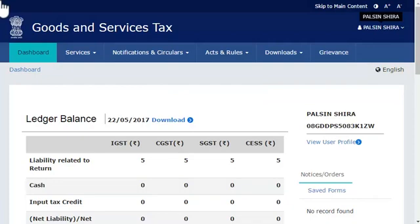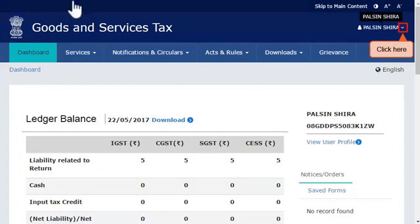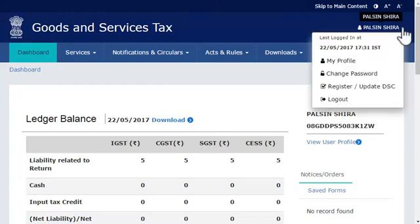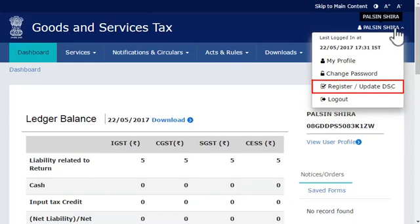From the dashboard screen, click the downward arrow besides your username to open the profile menu, and select the 'Register and Update DSC' option.